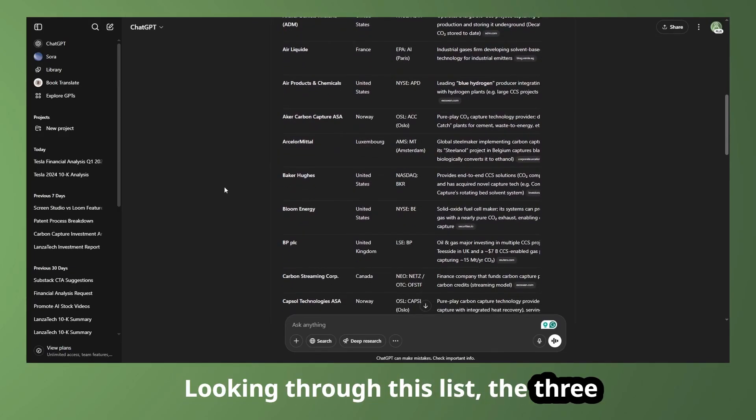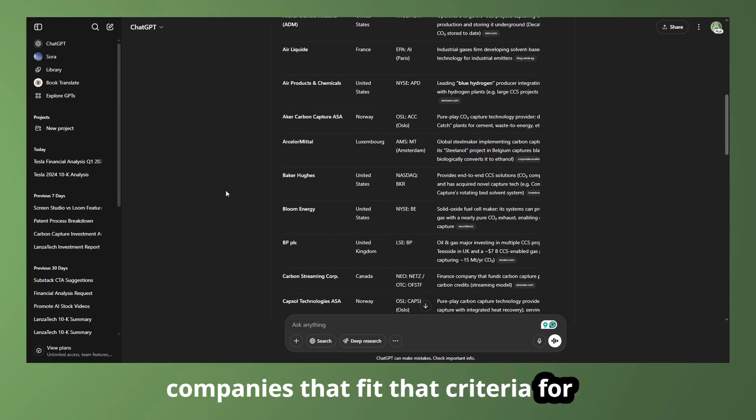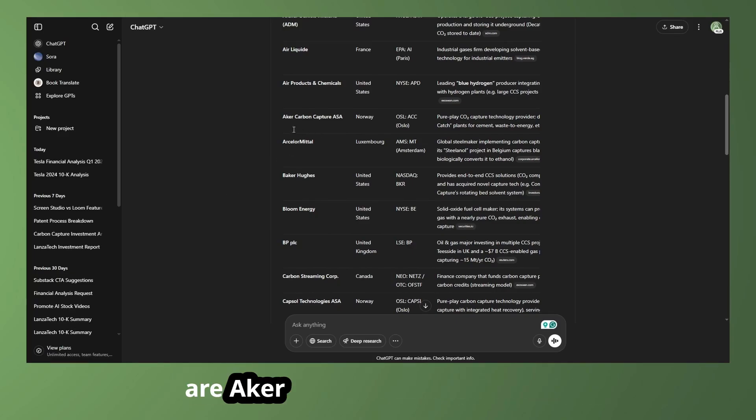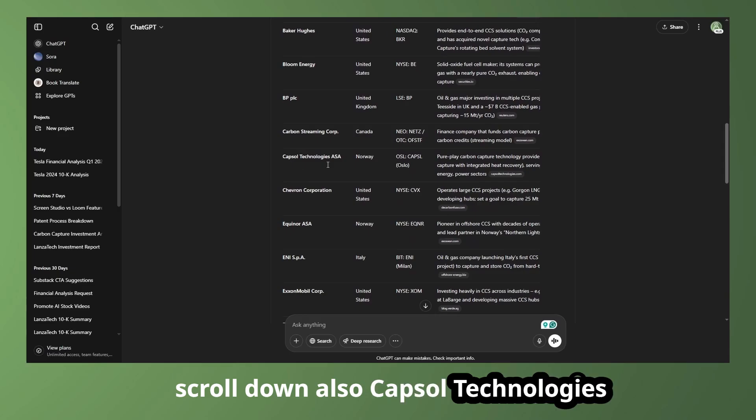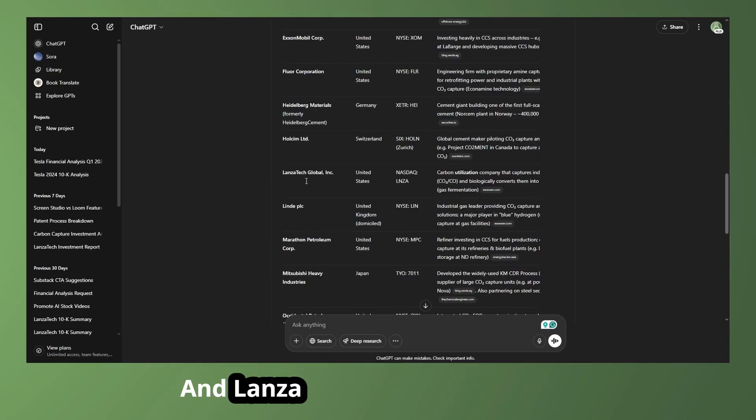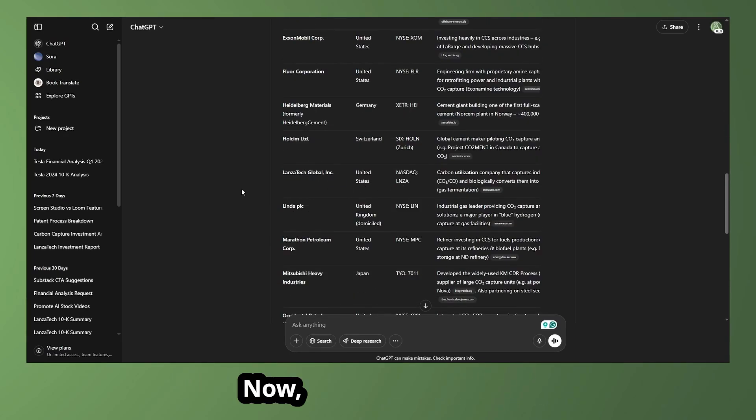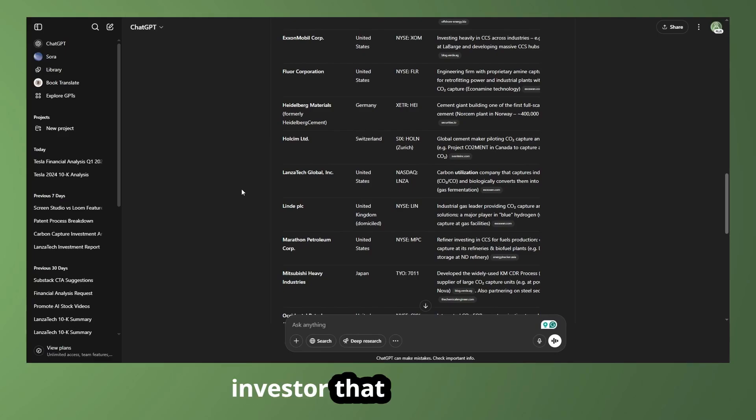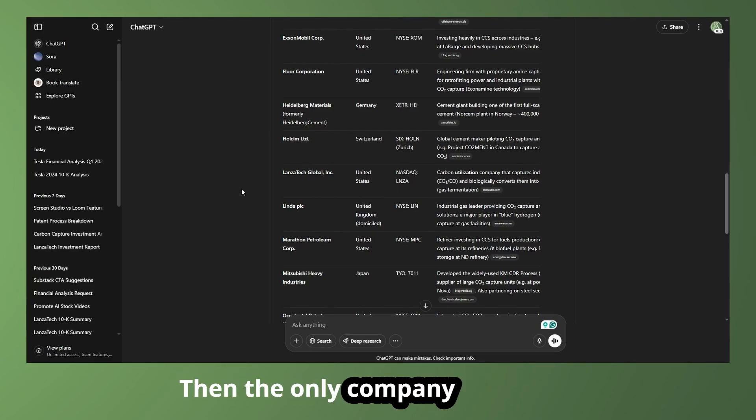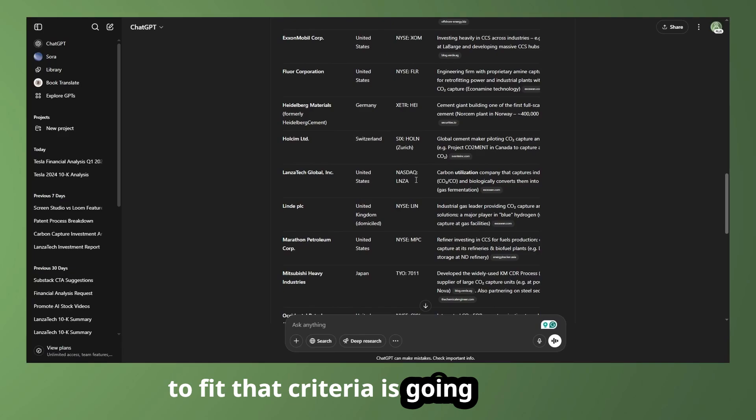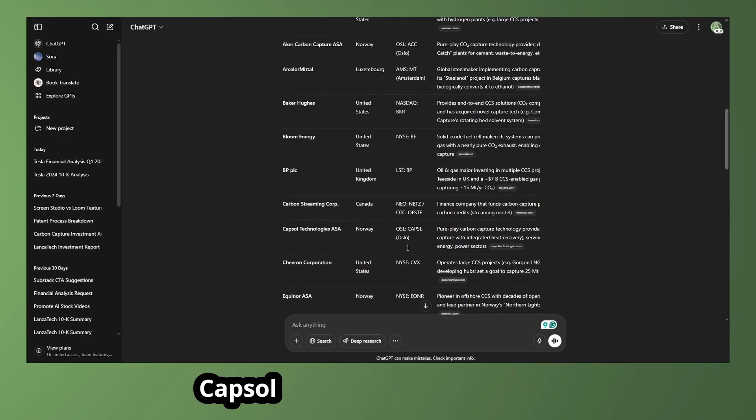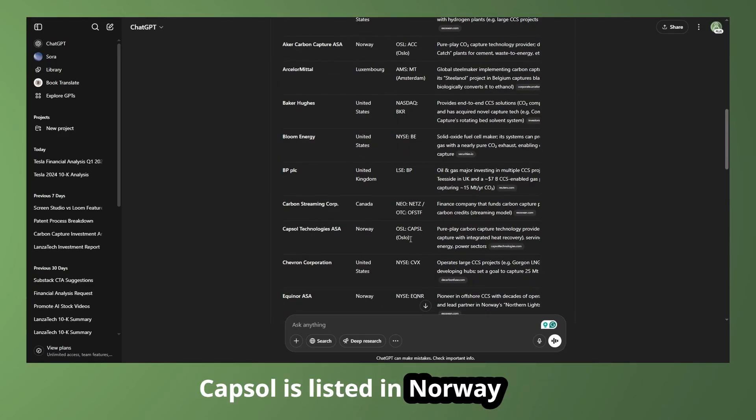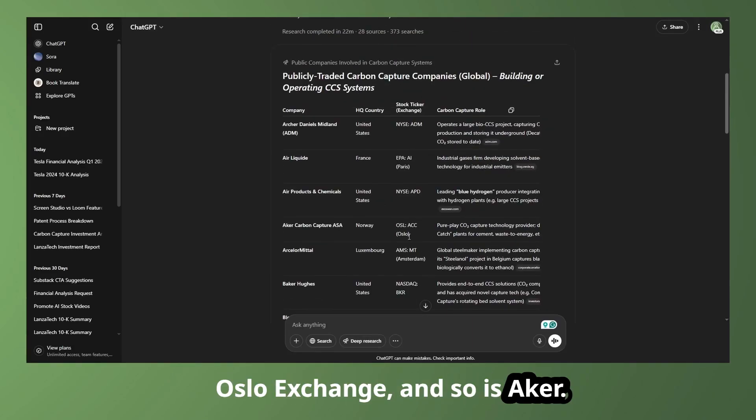Looking through this list, the three companies that fit that criteria for me are Auker Carbon Capture, and if we scroll down, also Capsule Technologies, and Lonza Tech, which is right here. Now let's say that I'm an investor that only wants to invest in the United States, then the only company that's going to fit that criteria is going to be Lonza Tech because it's listed on the NASDAQ. Capsule is listed in Norway on the Oslo Exchange, and so is Auker.